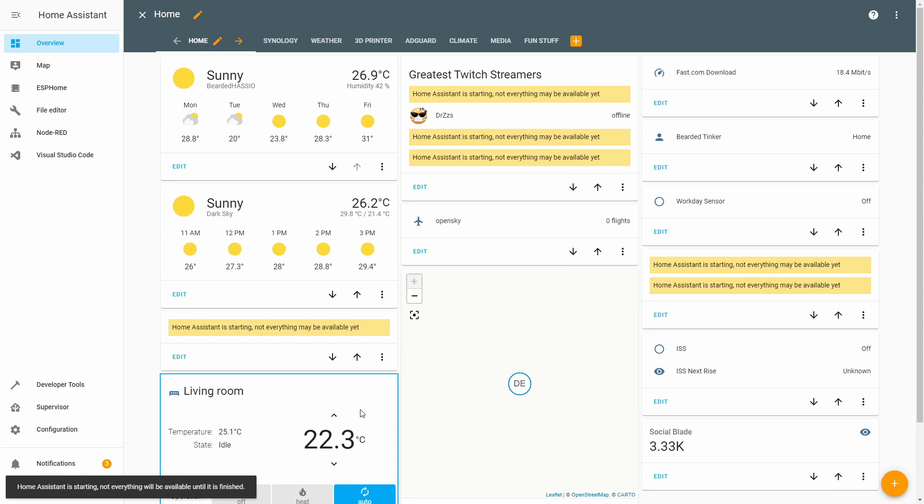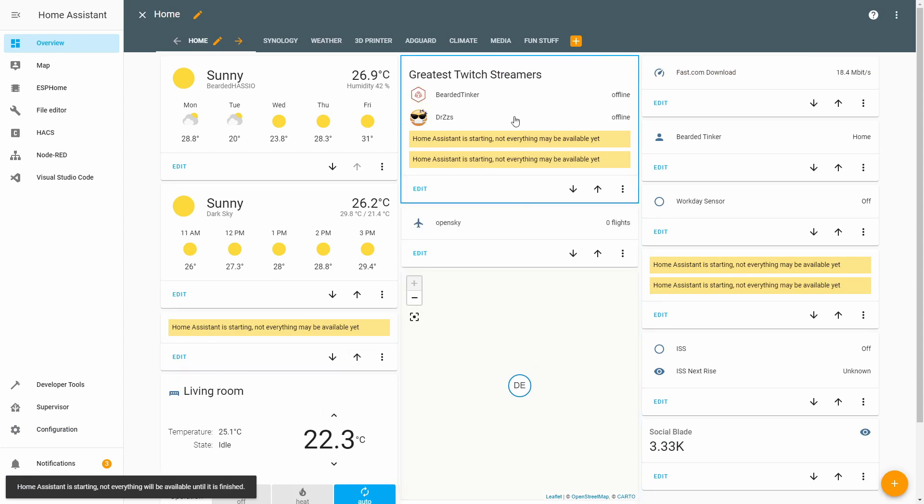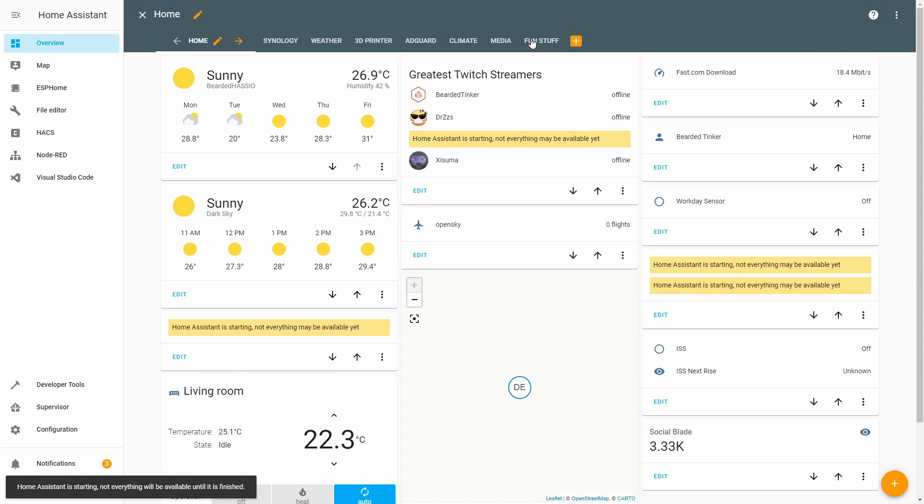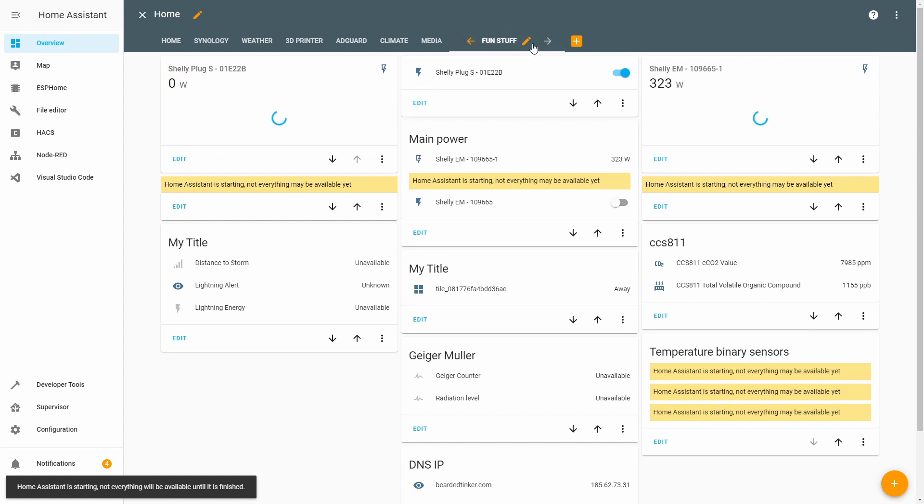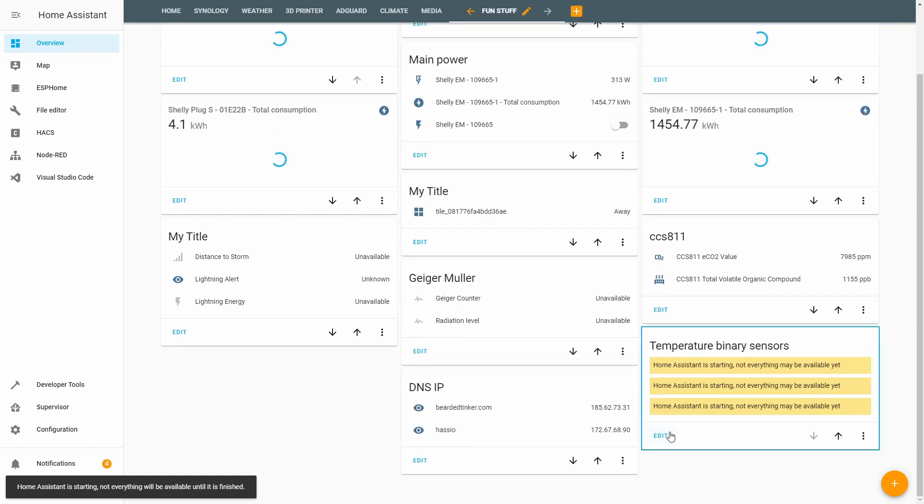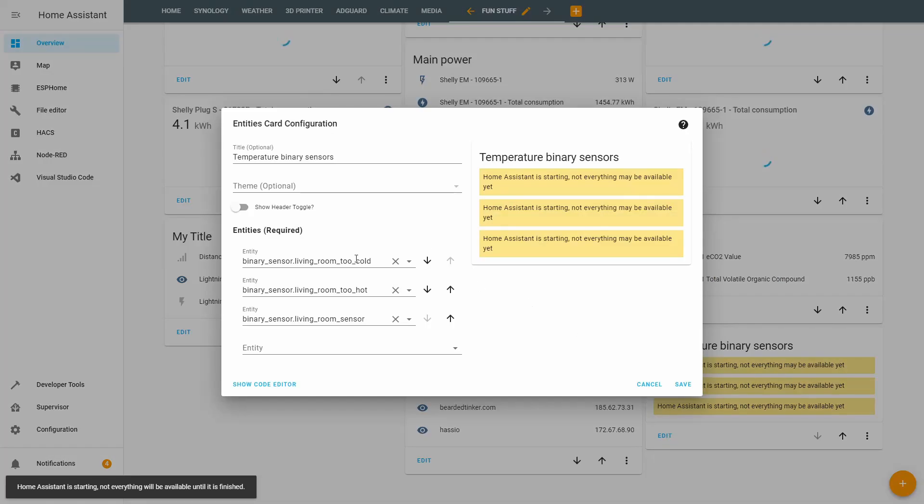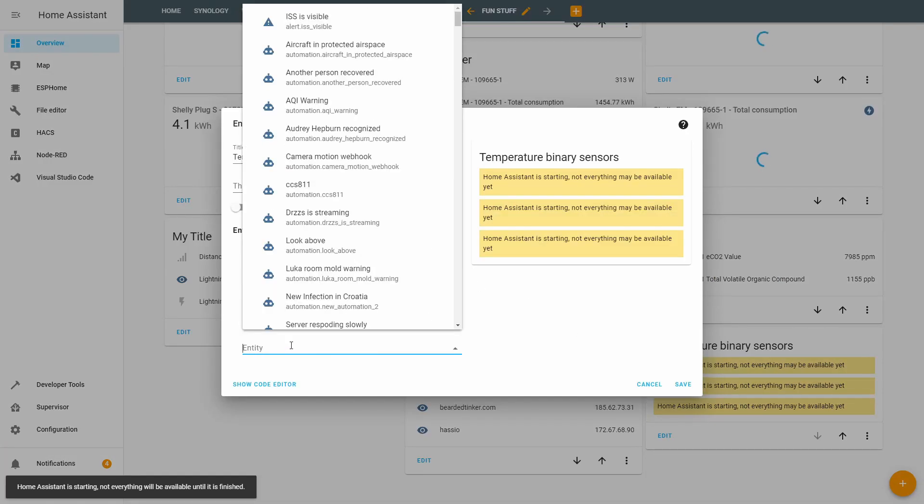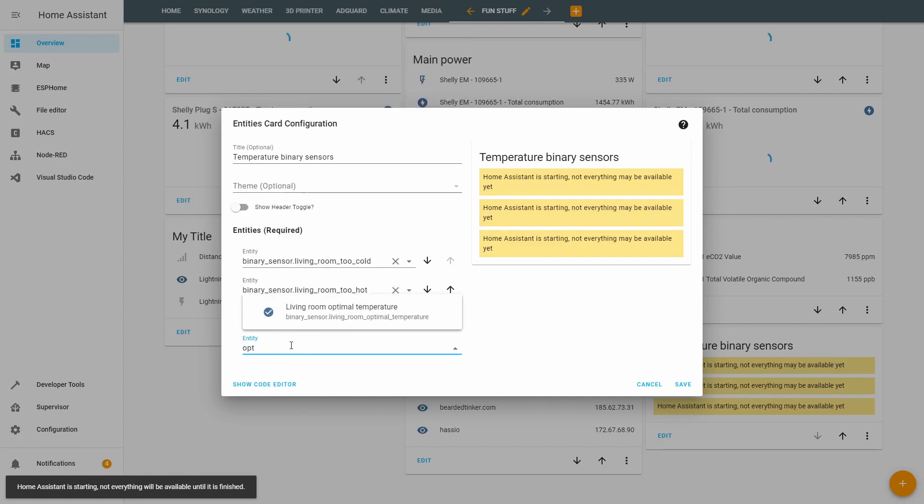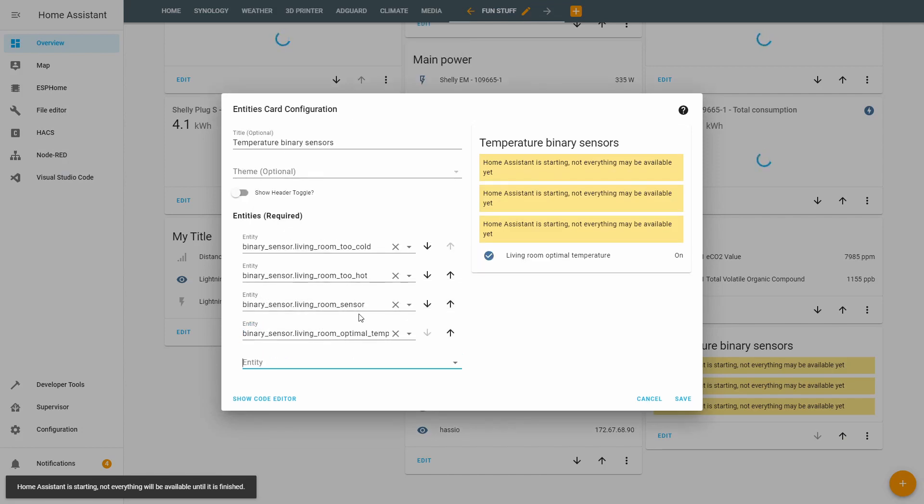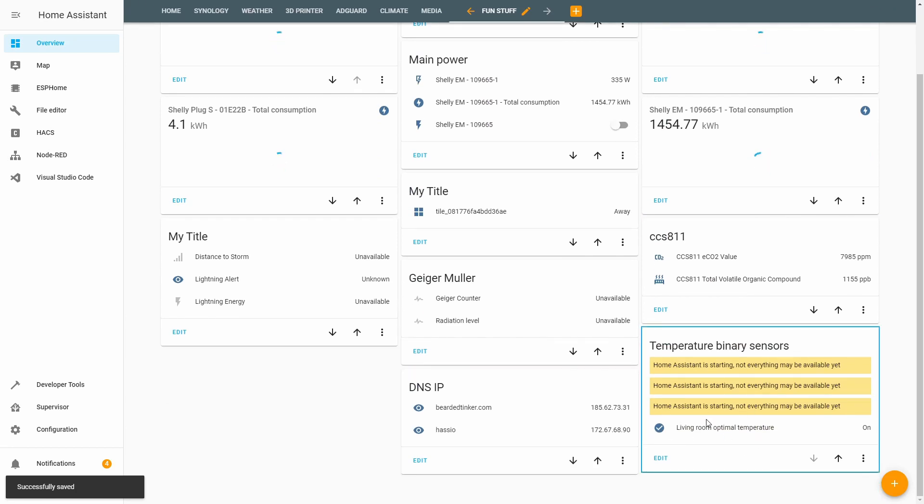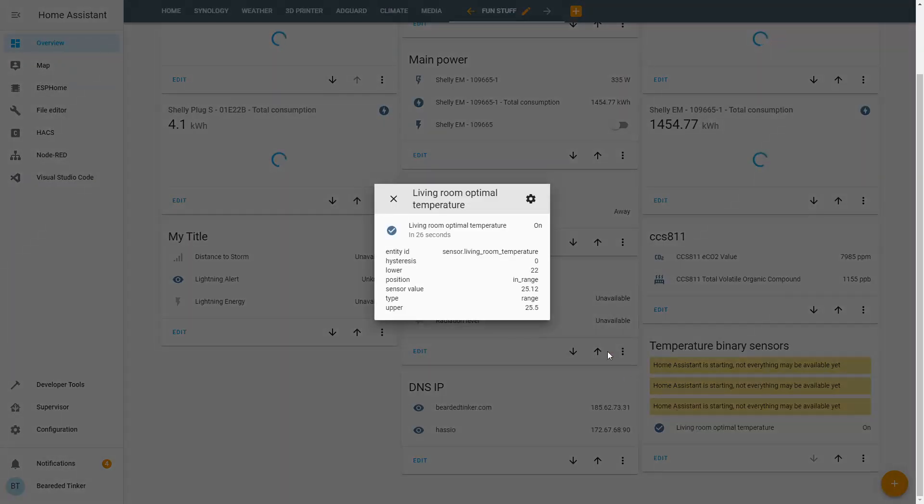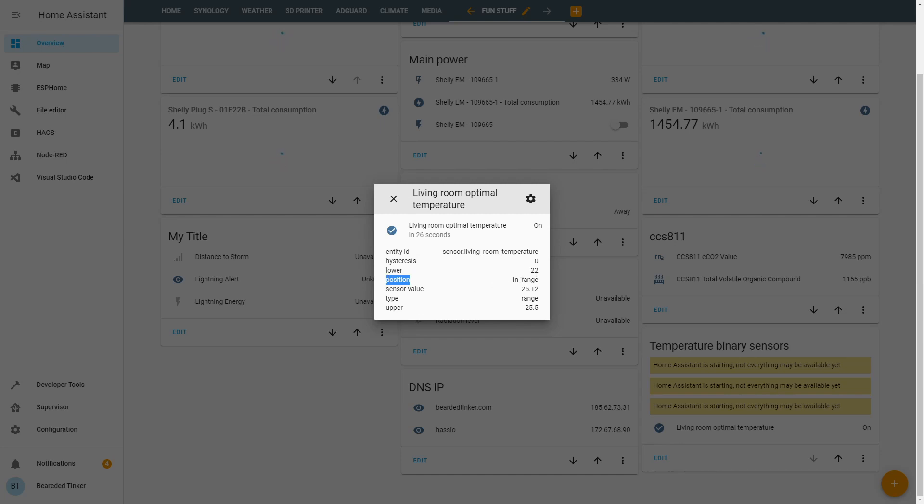We can go to Fun Stuff. We have to edit this because we changed the name. Now this is called Optimal. Save. And we can see that now we have Living Room Optimal Temperature. This sensor is on because position of the binary sensor or position of the values is in range, meaning between the lower and the upper value we specified.